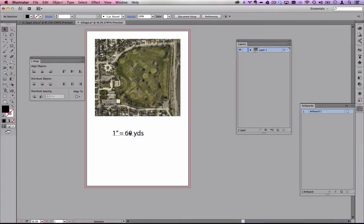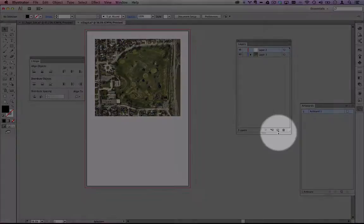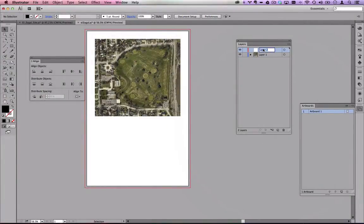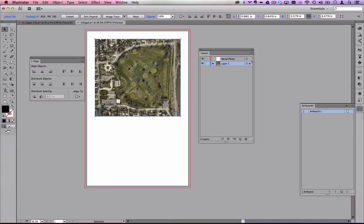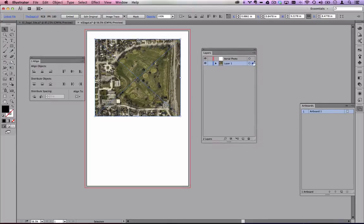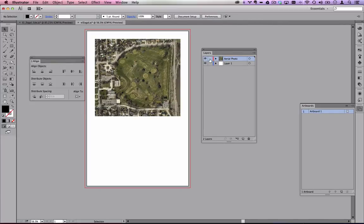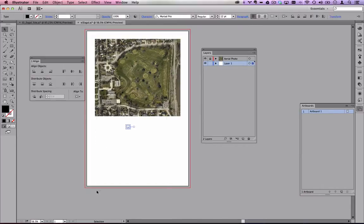Remove any unwanted text. Now's a good time to create a new layer by clicking the 'new layer' icon in the Layers panel — call it 'Aerial Photo.' To move an object into a layer: highlight the object, and in the Layers panel drag the small colored square next to that object into the desired layer. Once it's in its own layer, click the lock icon next to the eye icon to lock it so you don't accidentally move it.